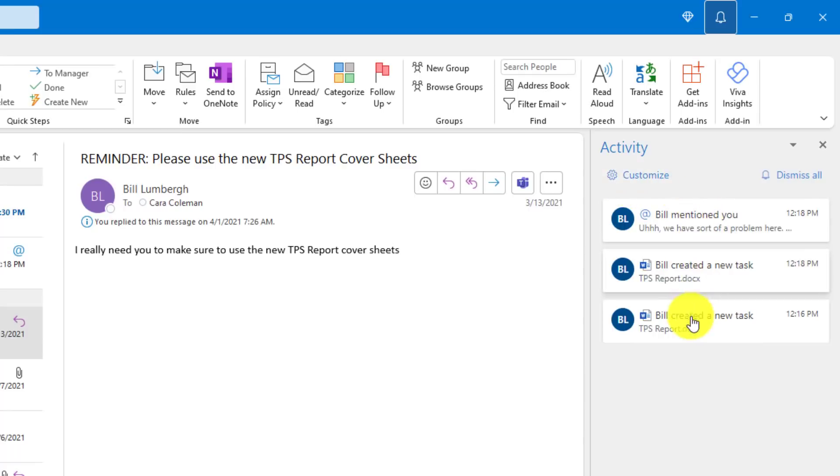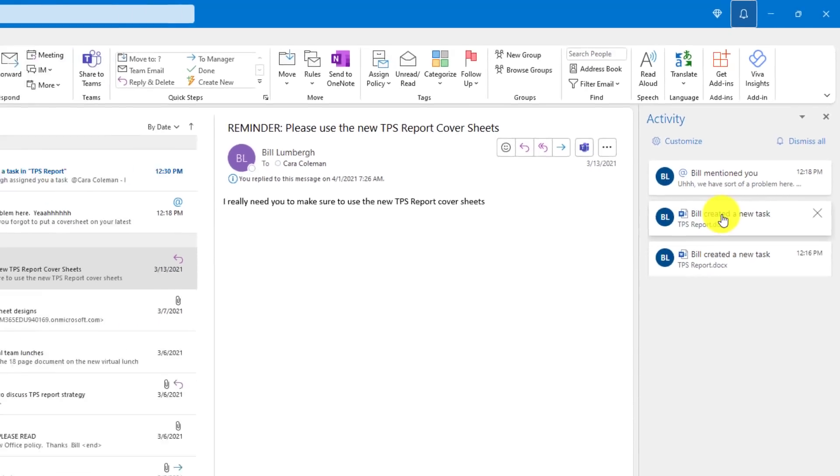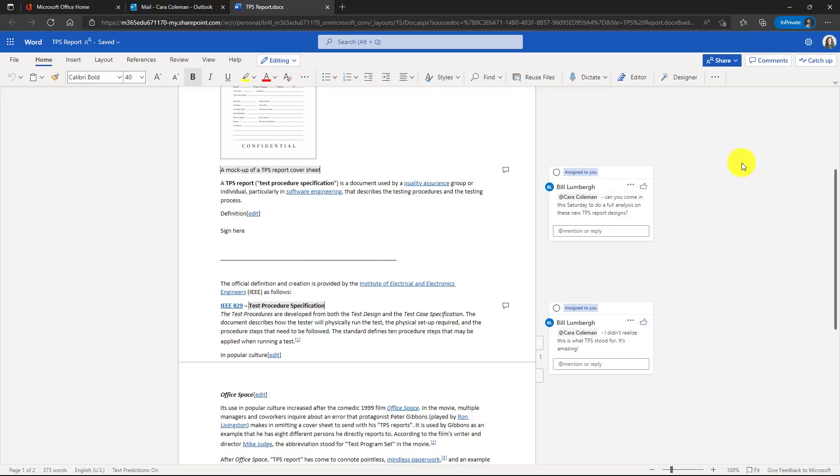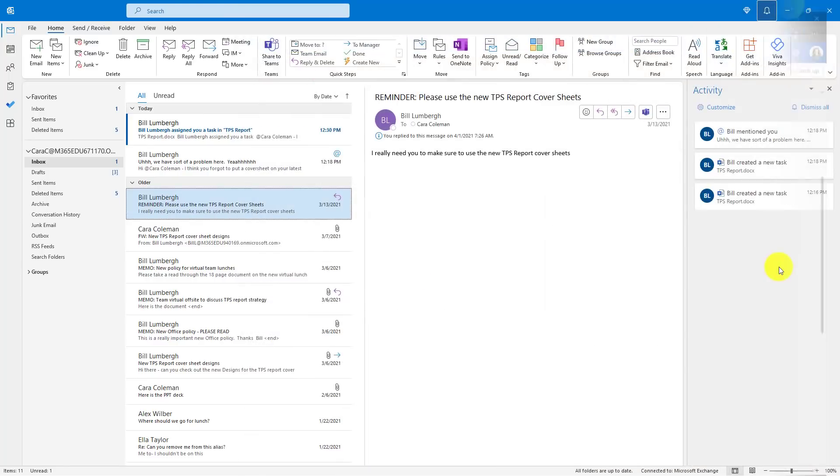These are the email notifications that I have. If I click one, it launches me right into the Word document where that notification was. So it's really handy to have all those notifications and links right in your Outlook inbox. And if I want to dismiss these notifications, I just do dismiss all.